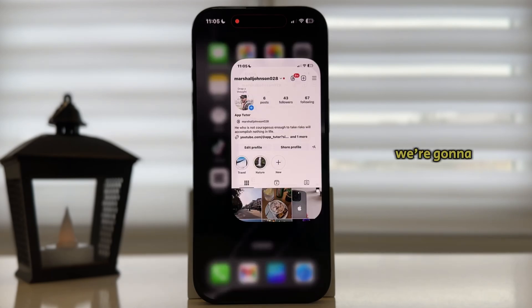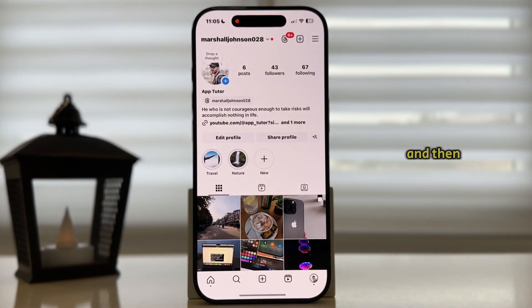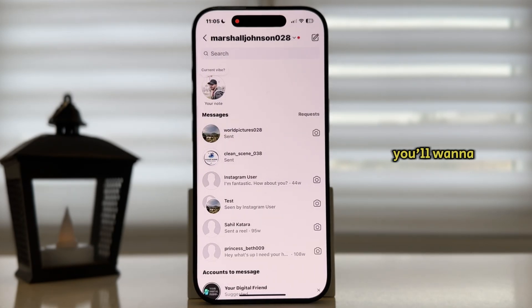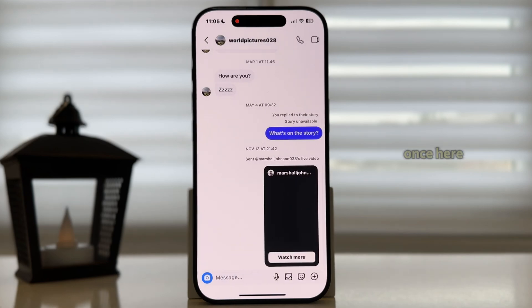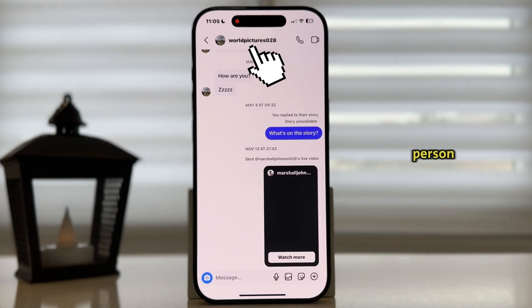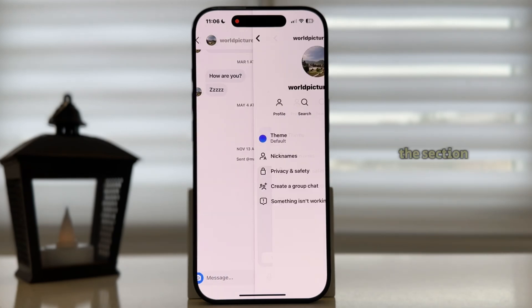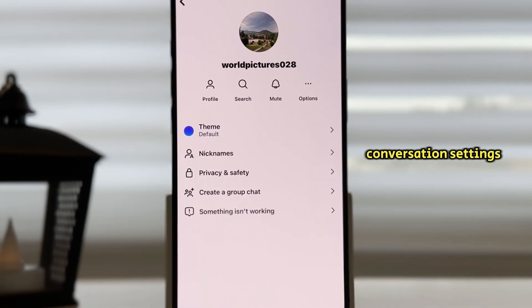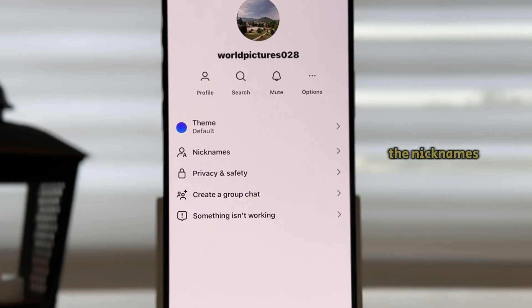After you do this, open the app and then open any conversation in which you'll want to change the nickname. Once here, tap on the name of the person in order to open the conversation settings, and you should see the Nicknames option, so let's tap there.